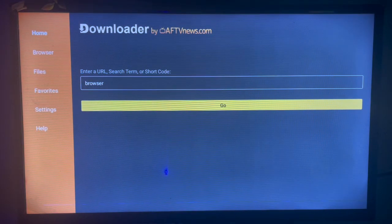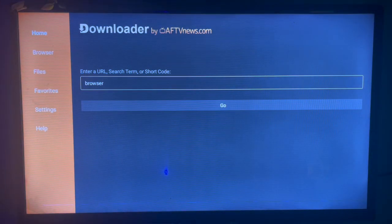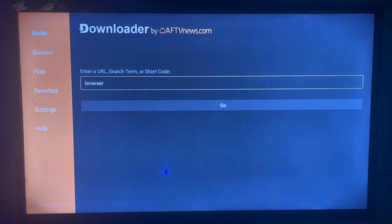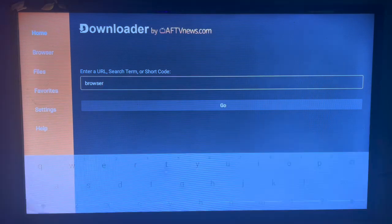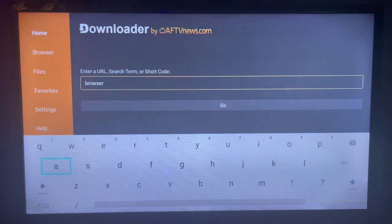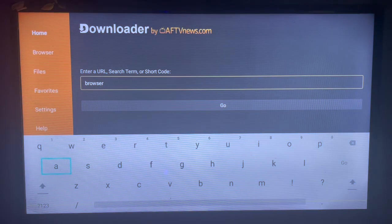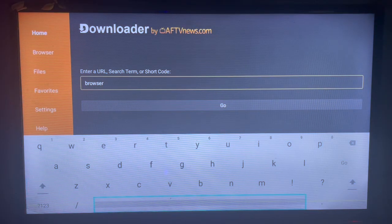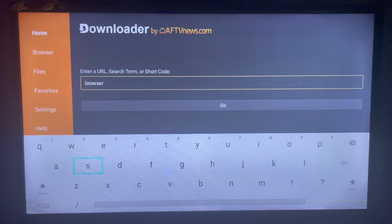So once you type in 'browser,' let's add 'app' and see. So type in 'browser app.'